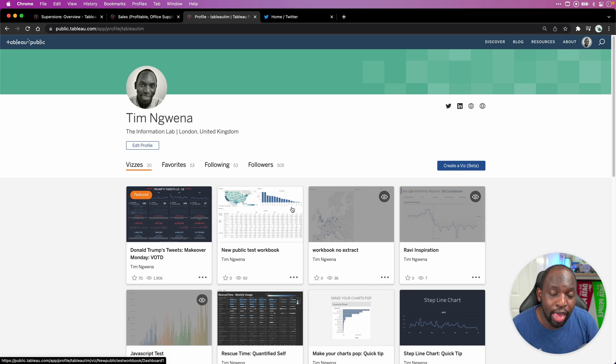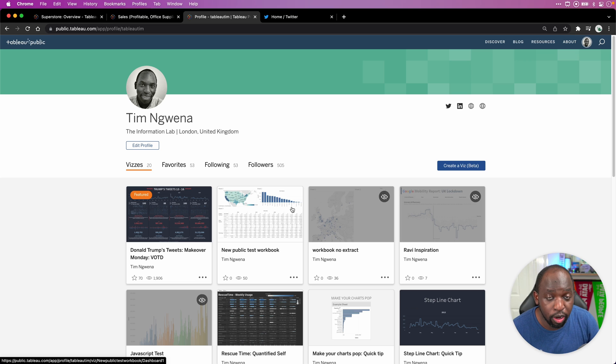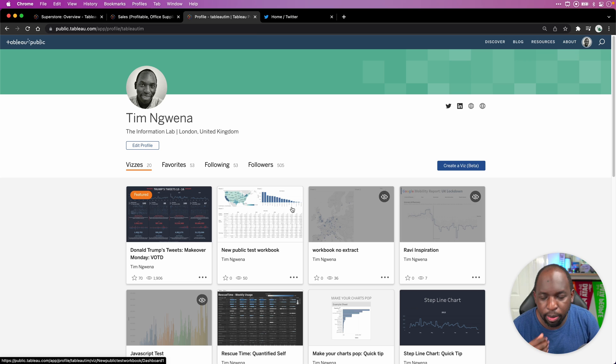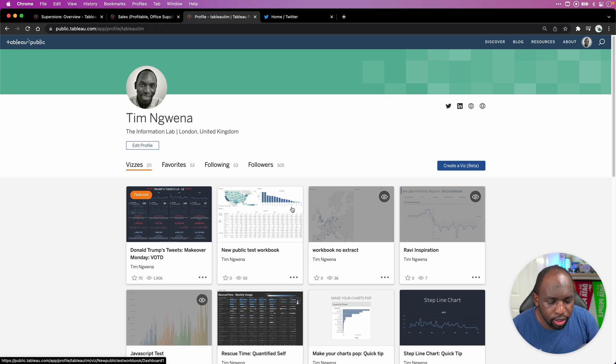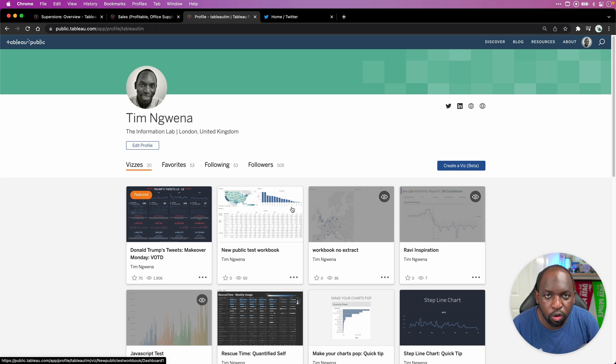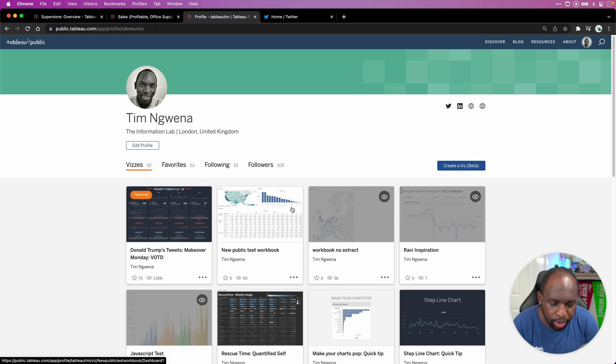In Tableau Public, you can now activate a Hire Me button for people who are looking for work on your Tableau Public profile. Now, in case you missed it, the Tableau conference talked about something called the Tableau economy.